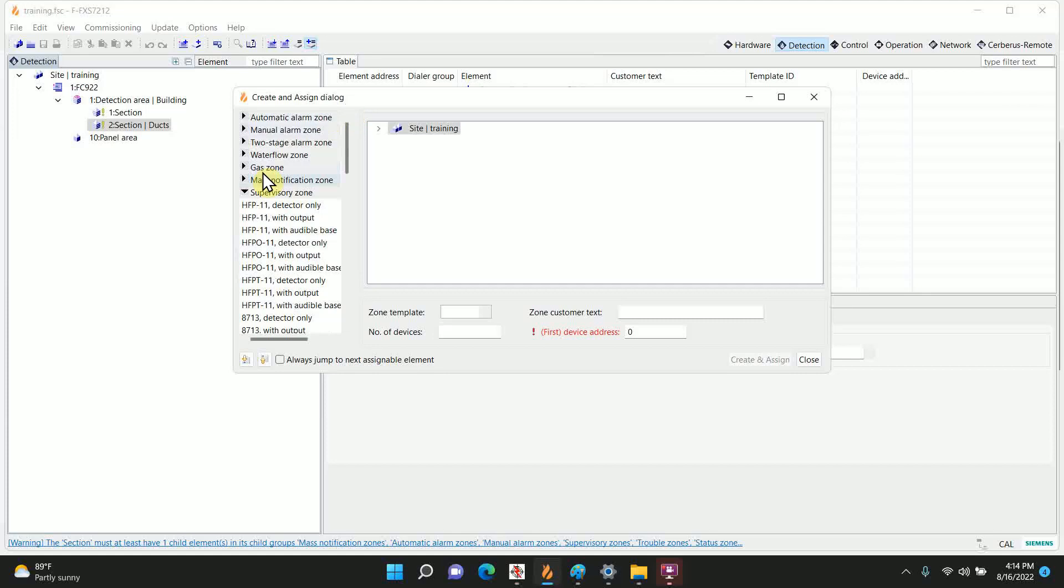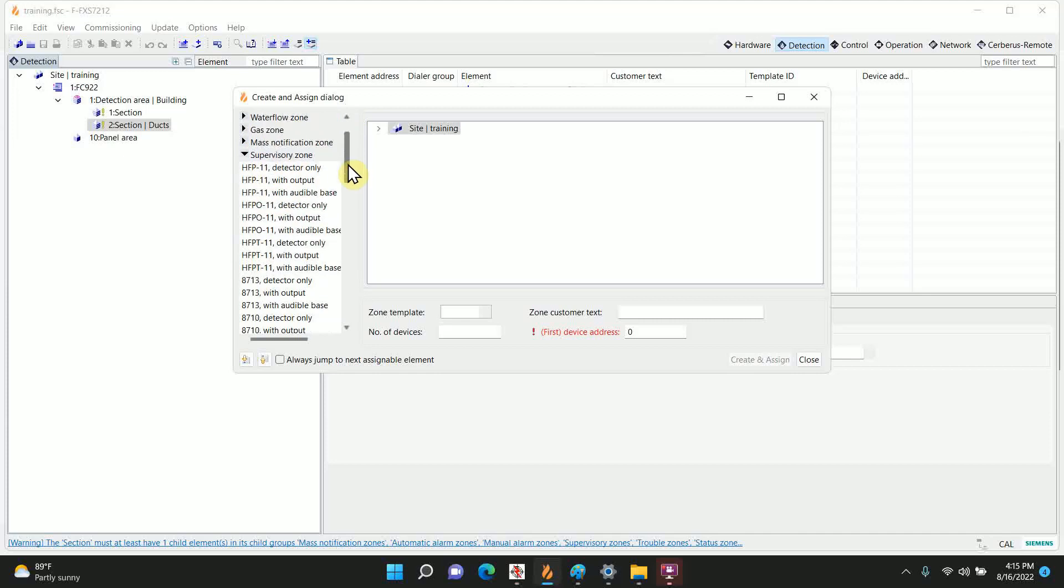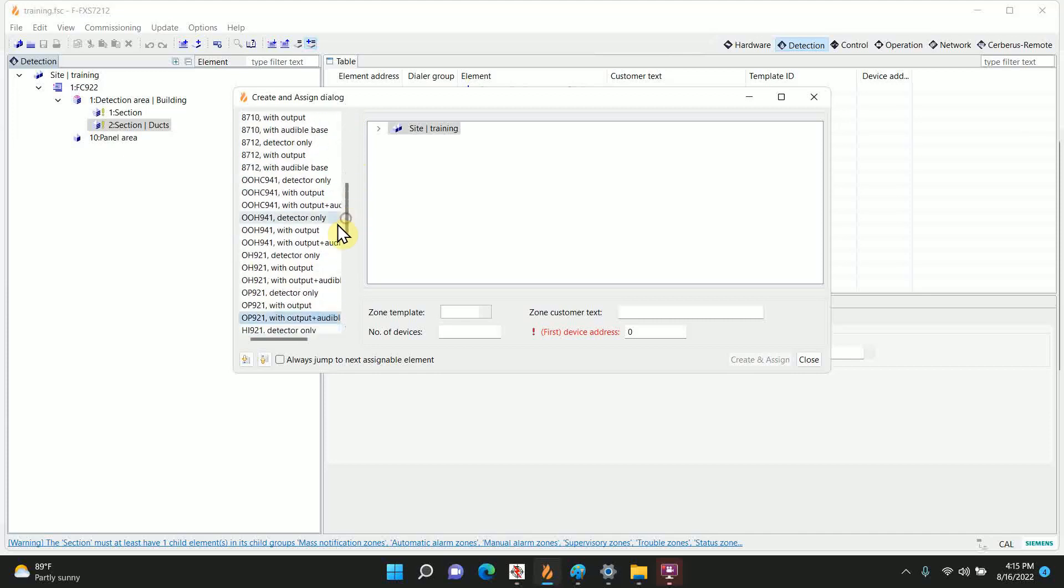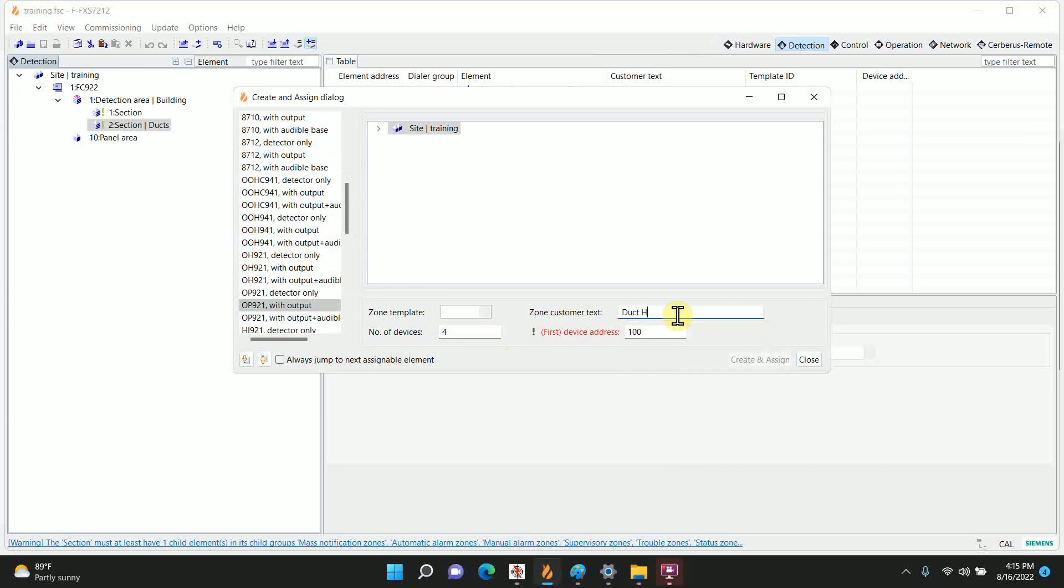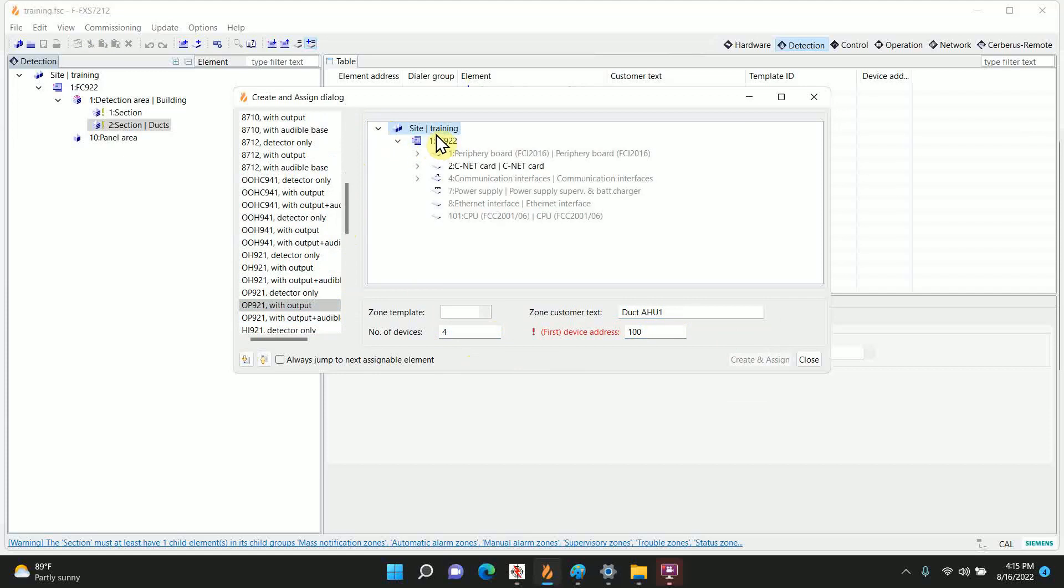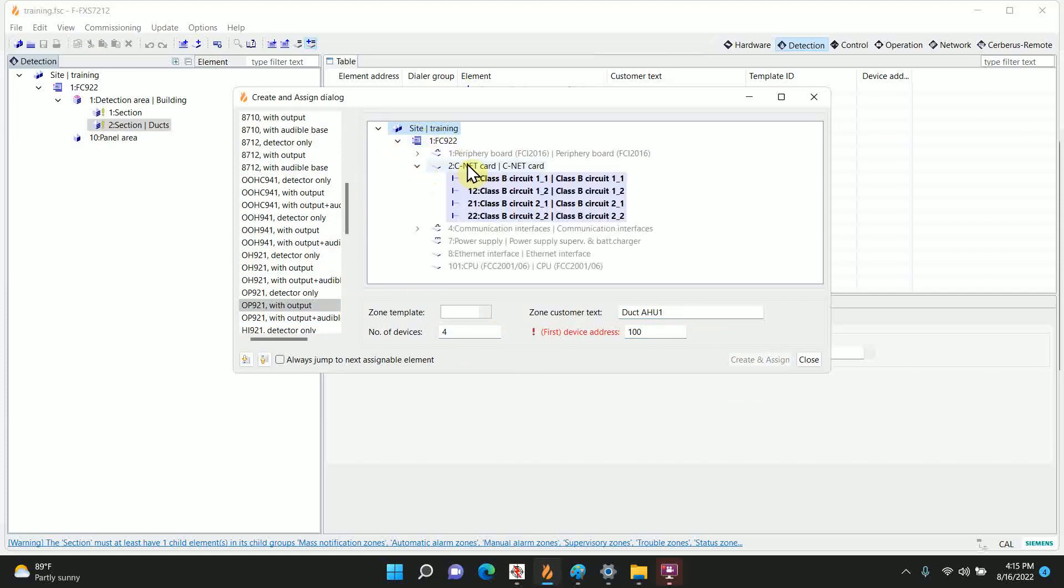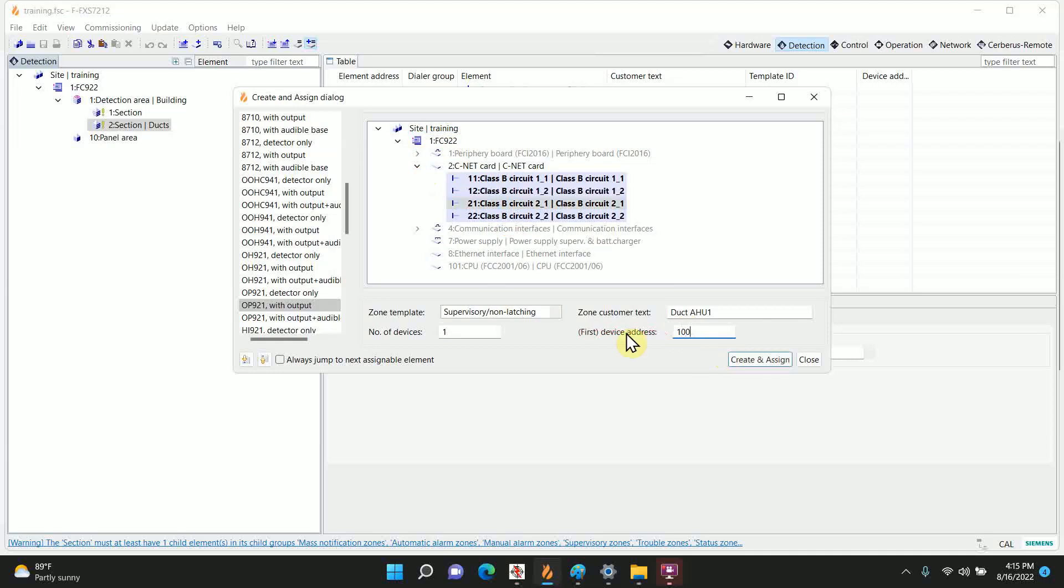And we have the OP921. Well first off, go to the very top. You've got the different zones, so I'm making these supervisors, so we'll make sure we're under supervisory. In this case I'm already there, great. Then you go find your device, the OP921 with output. How many am I going to do? I'm going to be doing four. First address we'll make it 100, why not? And the text will be duct air handler, air handler one. It's asking me to pick an air handler park. It's going to be in the 922. I'm seeing that card with circuit. I'm just going to say it was on circuit 2-1. That's the first address is going to be 100 and create an assignment.